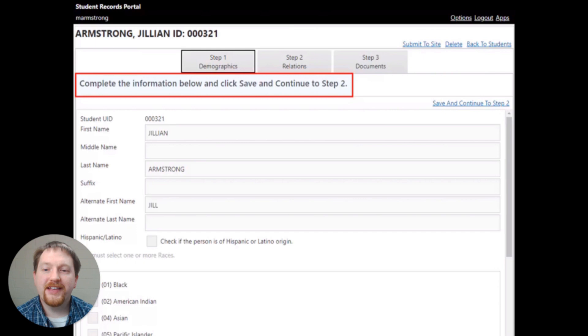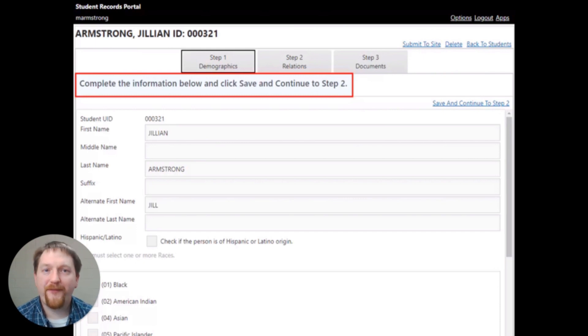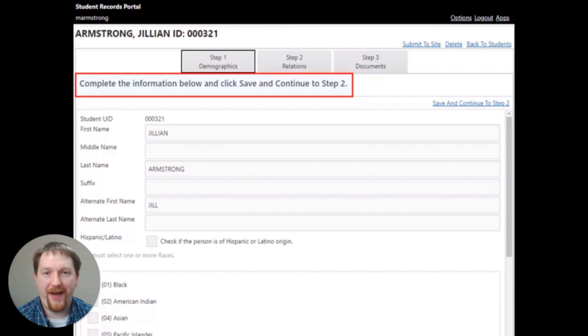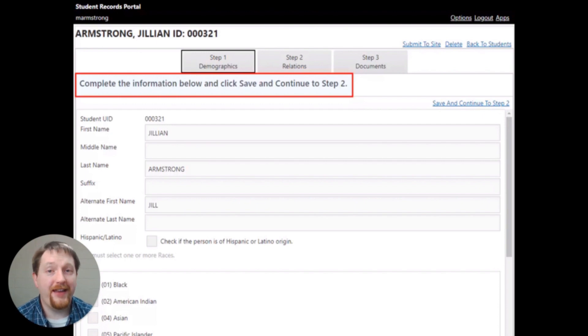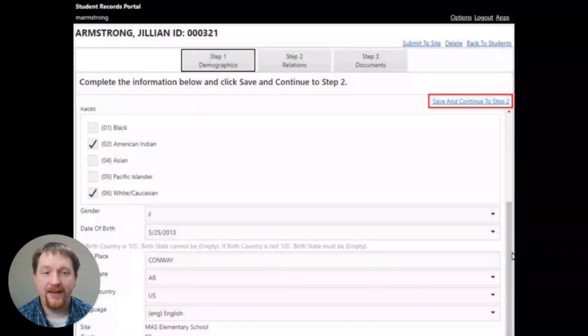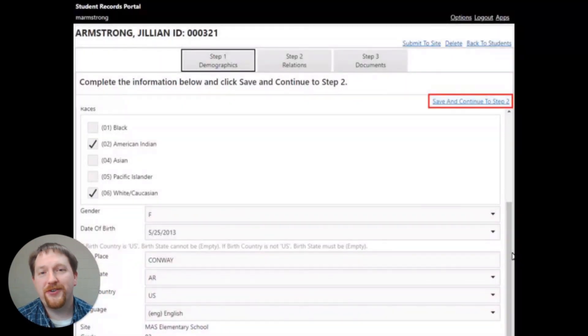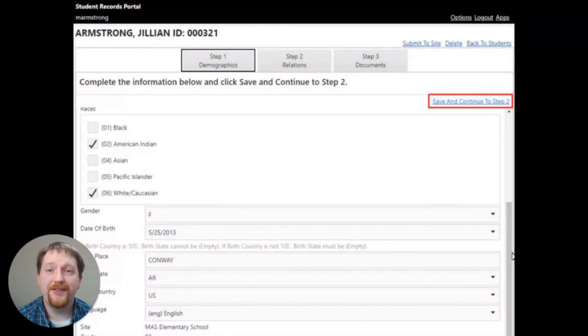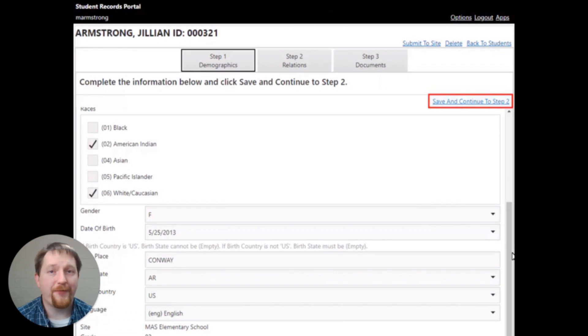This first page is the student demographics. Verify that all of the information listed on the screen is correct, and update the information as needed by clicking the field or the box. Be sure that you click the save and continue to step 2 link at the top right of your screen.